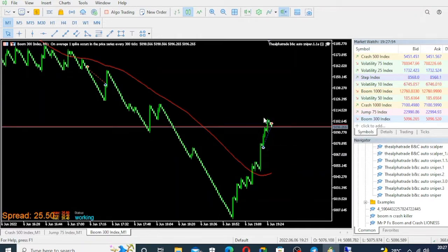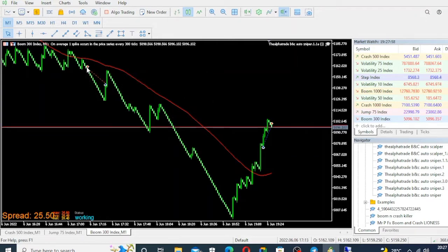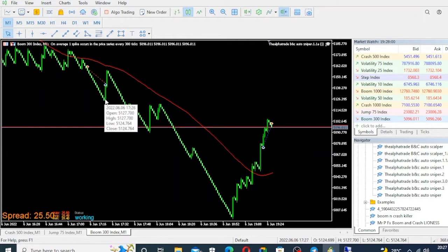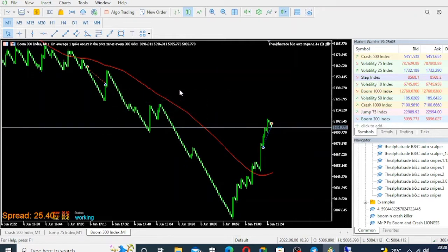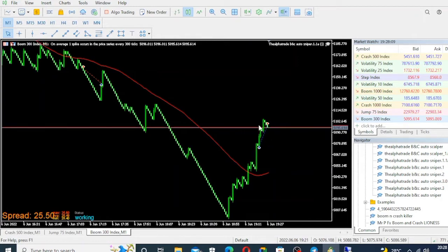You can see that same thing happened here — it was a sell here, and it sold. Then as price retraced, it hit the trailing stop and was closed there. This is how this robot actually works, guys, and it is very powerful.